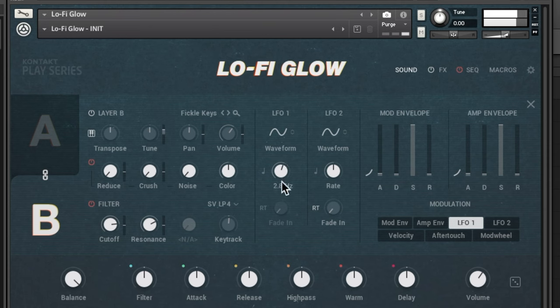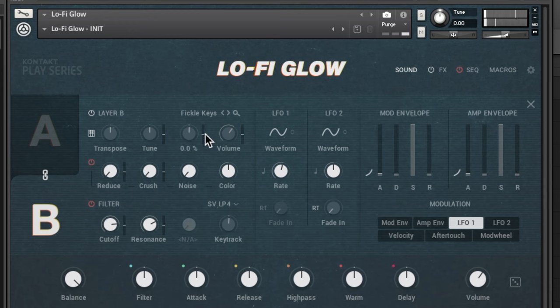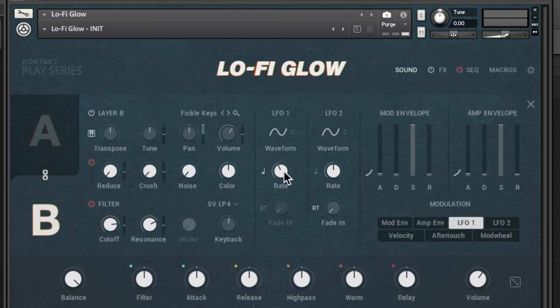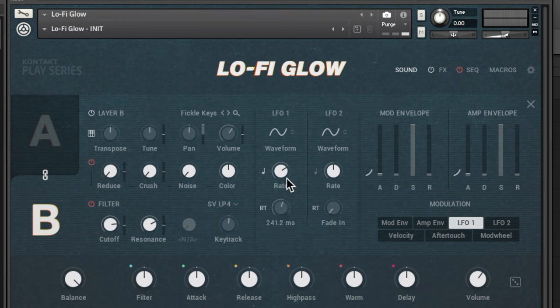Take the rate down and now it's doing a perfect sine wave LFO to the tuning. Command-click on any parameter to reset it back to zero. You can also apply LFO to panning — crank that up — and now it's going left and right. Click the little music note icon to sync it to the tempo of your song: quarter notes, eighth notes, 16th notes. RT stands for re-trigger, which means the cycle will start over again every time you hit a note.